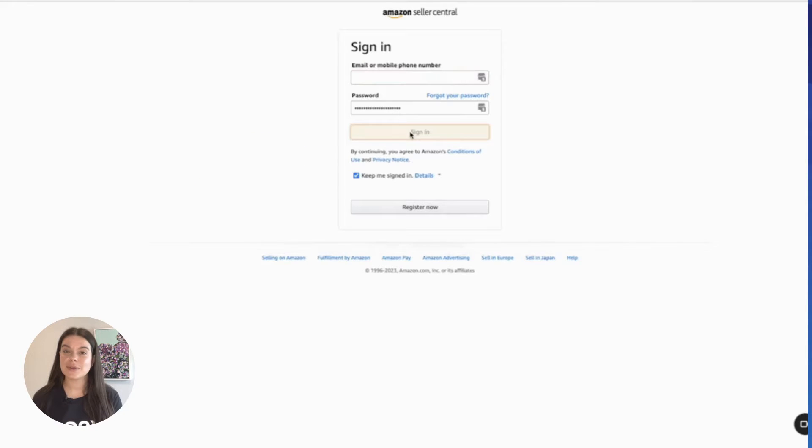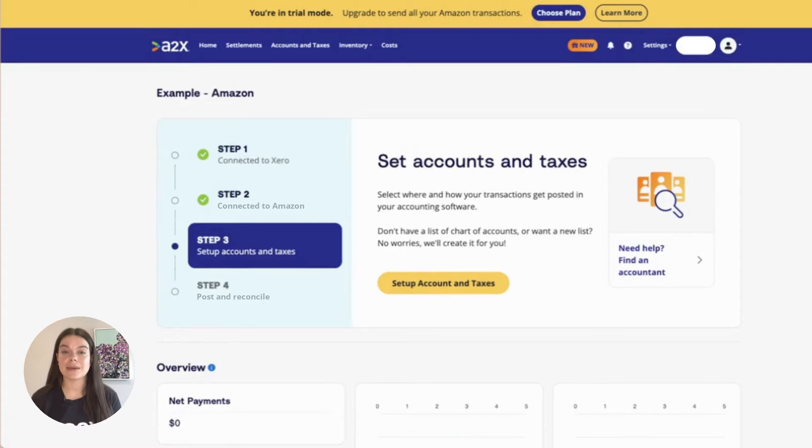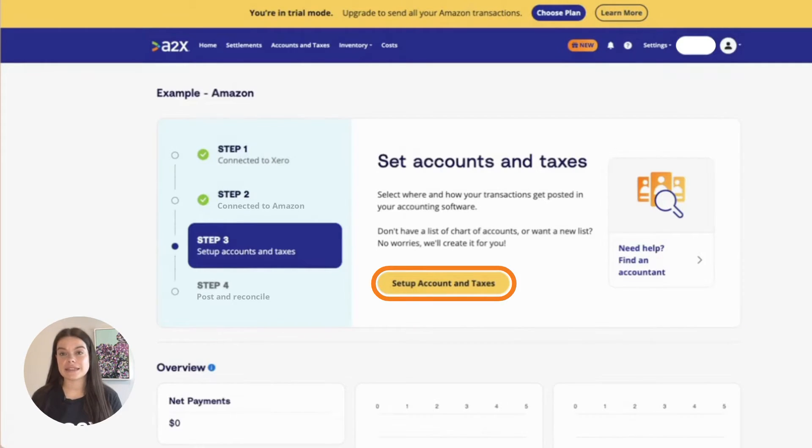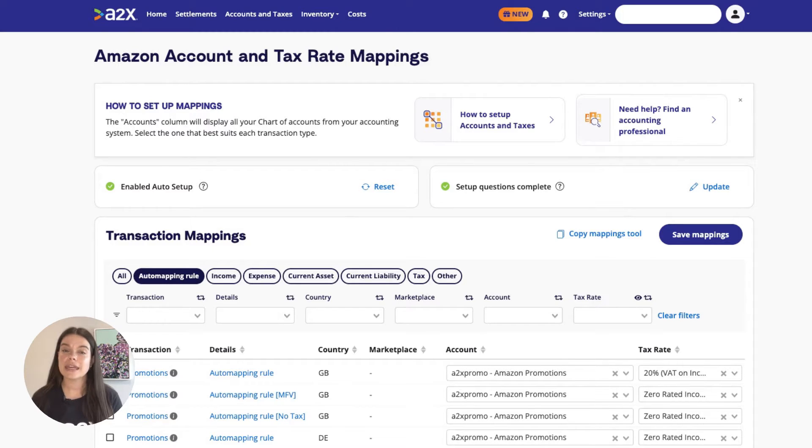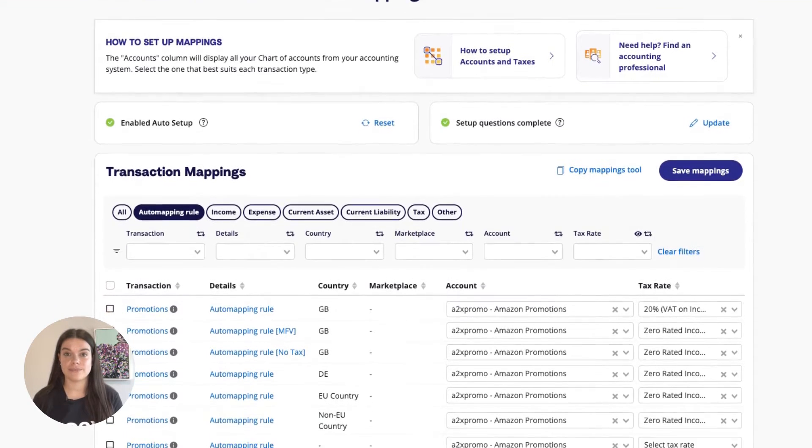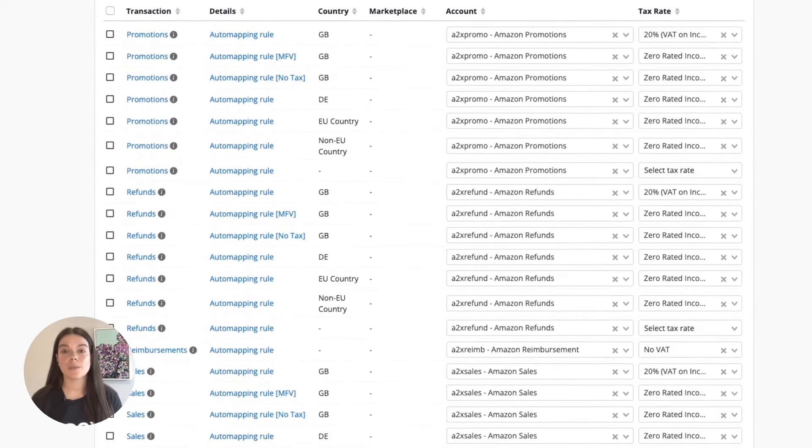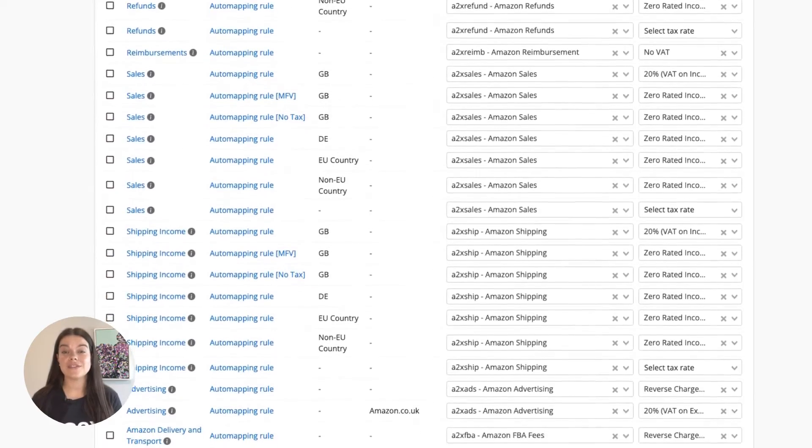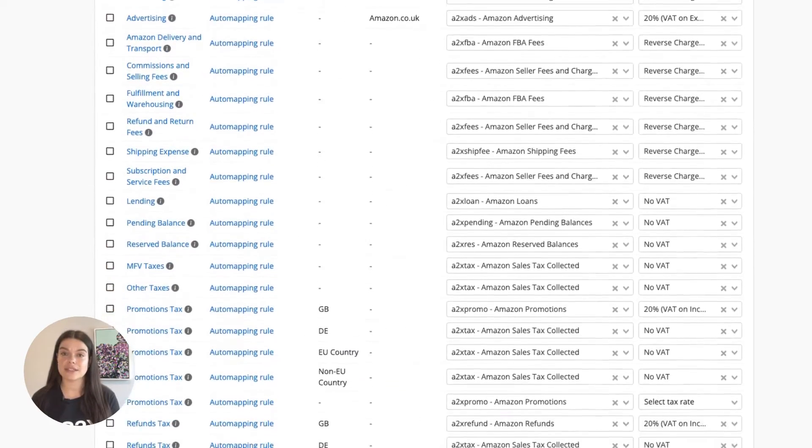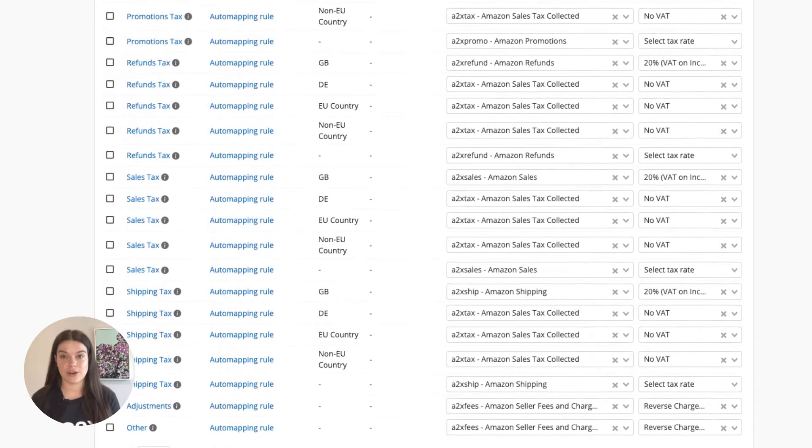Once A2X is connected to Xero and Amazon, you need to take a few more steps to set up the integration. In A2X, visit the Accounts and Taxes page. Here you can determine how Amazon transactions should appear in your Xero chart of accounts. A2X can automate this process for you and even create the exact chart of accounts that you need directly in Xero, or you can choose to use your own accounts.